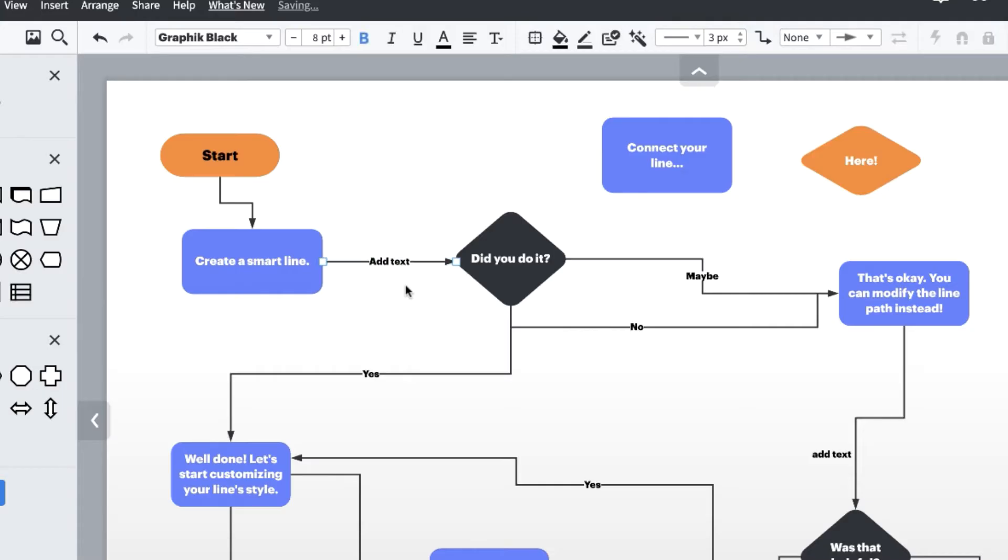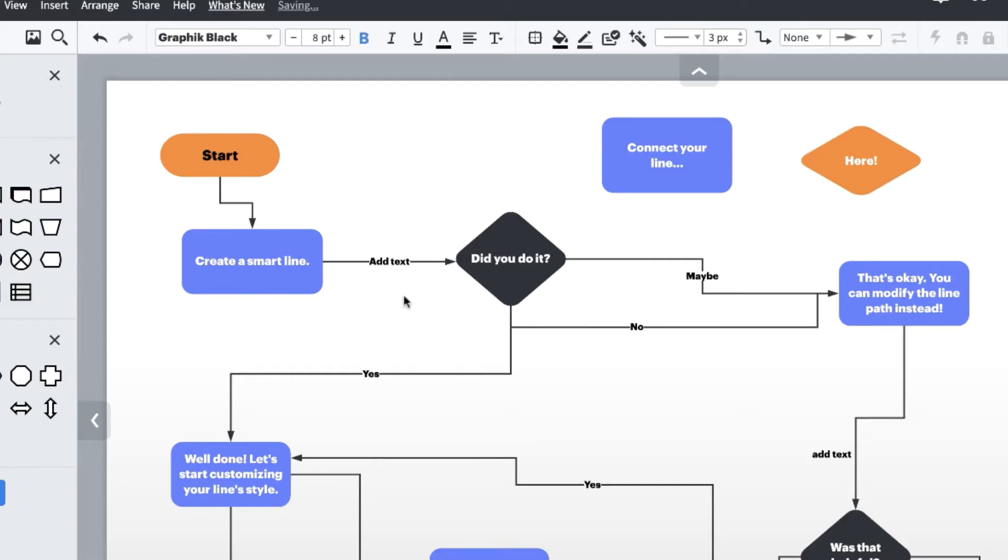You can move the text box where you would like it to sit whether it be nestled between the line, over, or below it. Just remember that the text box will remain anchored to its original line.